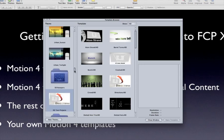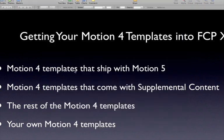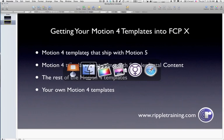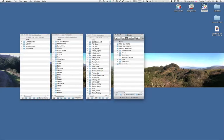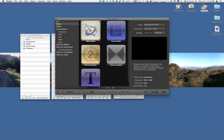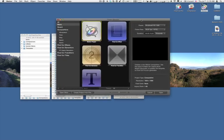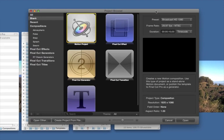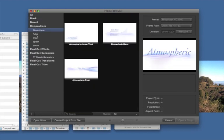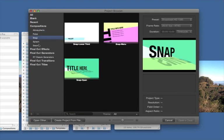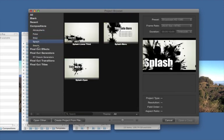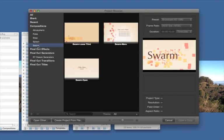So I'm going to quit Motion 4 and launch Motion 5. In Motion 5, we have this Project Browser. In the Project Browser, on the left-hand side here, are compositions. These default compositions that ship with Motion 5 are all Motion 4 templates, a subset of the Motion 4 templates. And they're quite easy to move into Final Cut Pro X. Here's what we need to do.